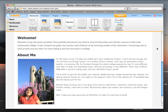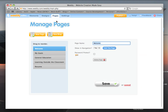For this tutorial I want to show you how to set up the general education page of the portfolio. This is really quite easy. Click on the pages tab, click on general education, and then click edit this page.